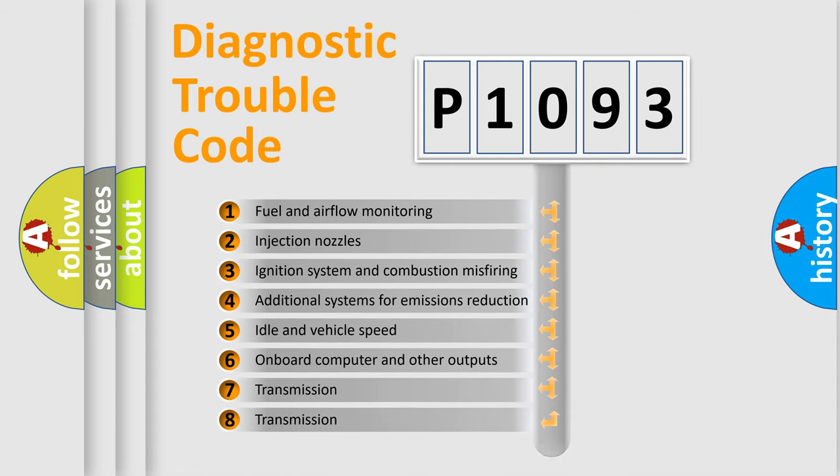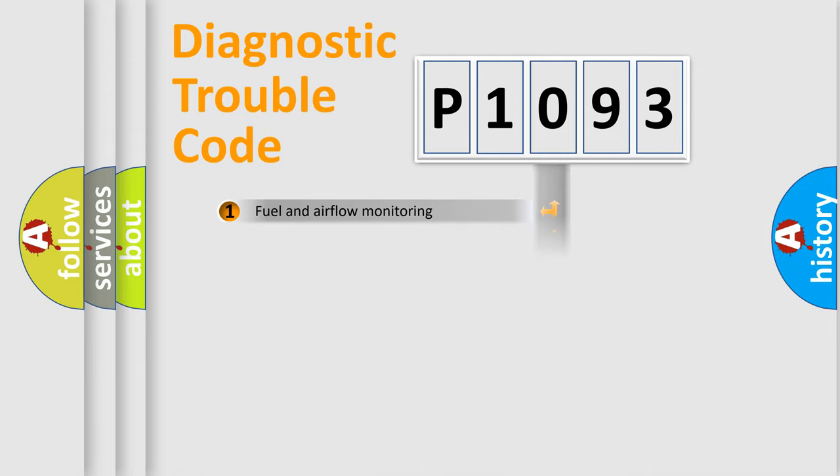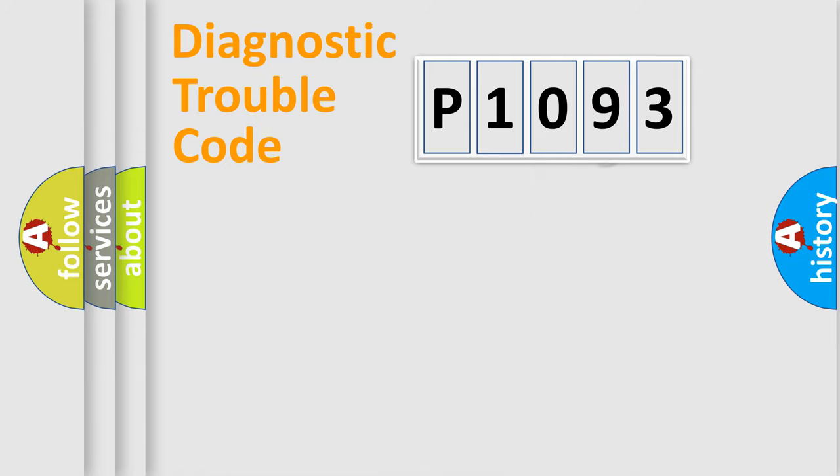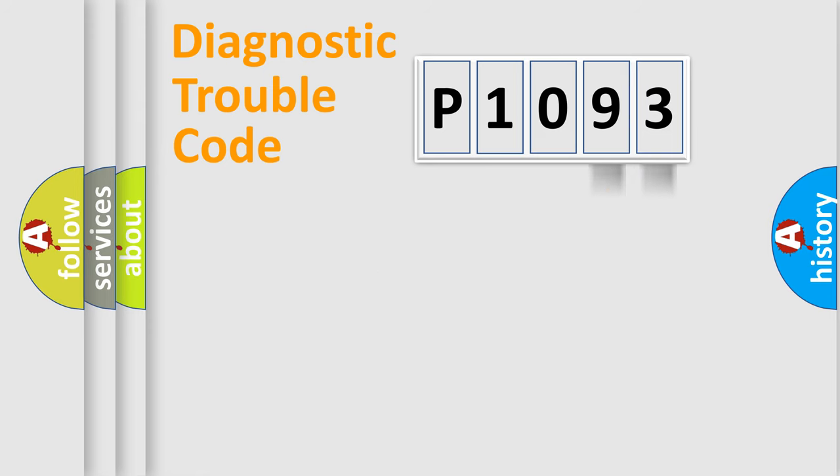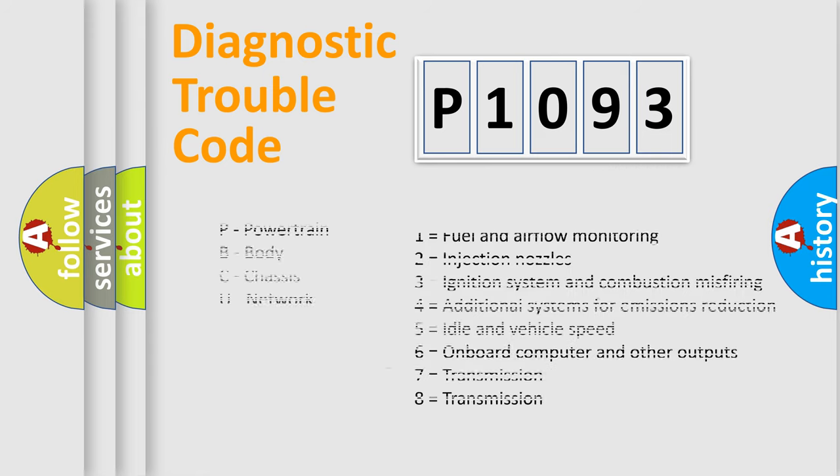The distribution shown is valid only for the standardized DTC code. Only the last two characters define the specific fault of the group. Let's not forget that such a division is valid only if the other character code is expressed by the number zero.